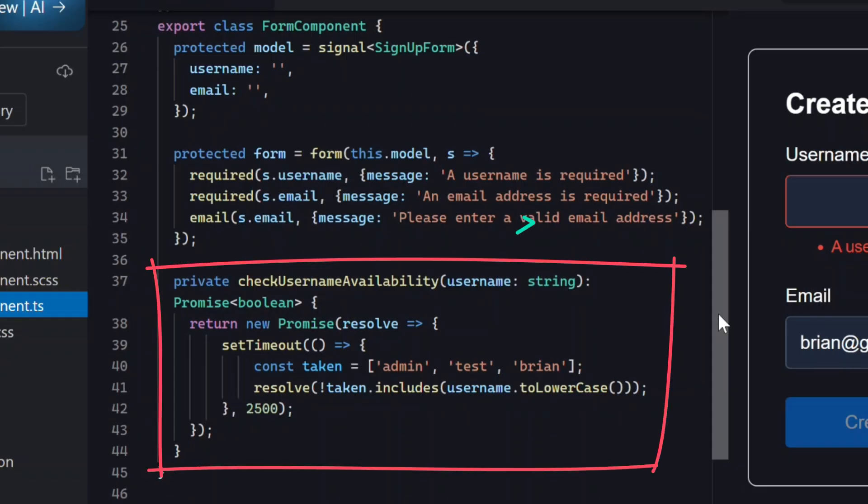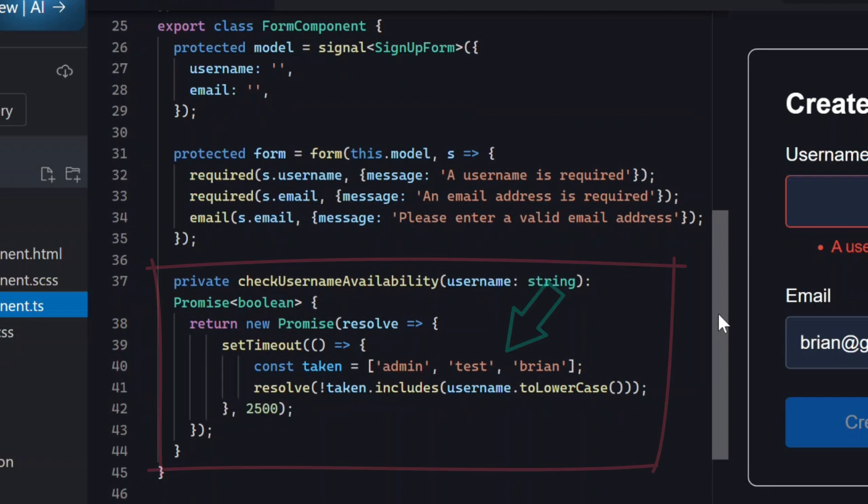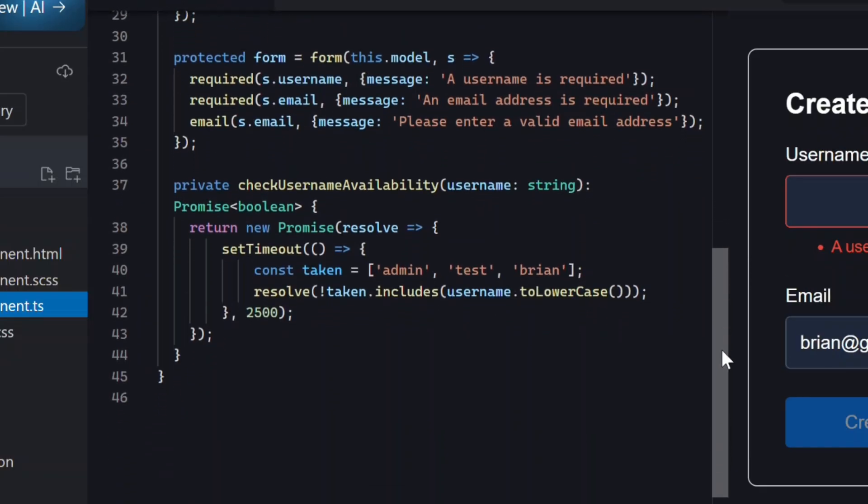And below that, we have a method that simulates a server call to check whether a username exists. On the server, admin, test, and brian are all taken. Right now, this method isn't used at all, so let's fix that.